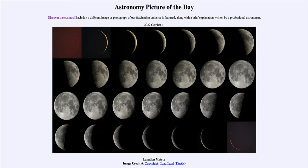Here we see 28 images of our moon as it goes through its cycle of phases, one taken every day over the course of 28 days. The cycle of lunar phases is actually 29 and a half days — a little longer — and the new moon phase is impossible to capture because it would be essentially invisible: no portion of the moon illuminated, completely dark.